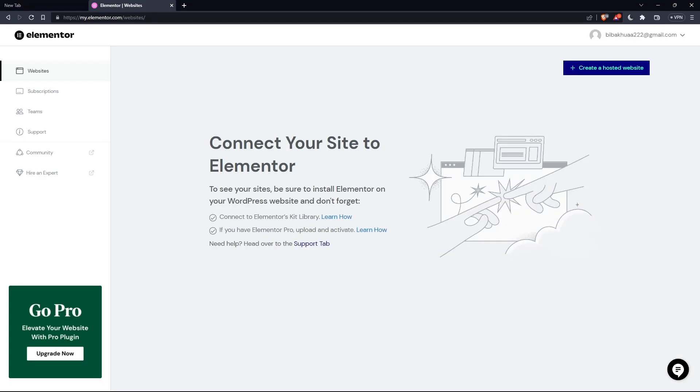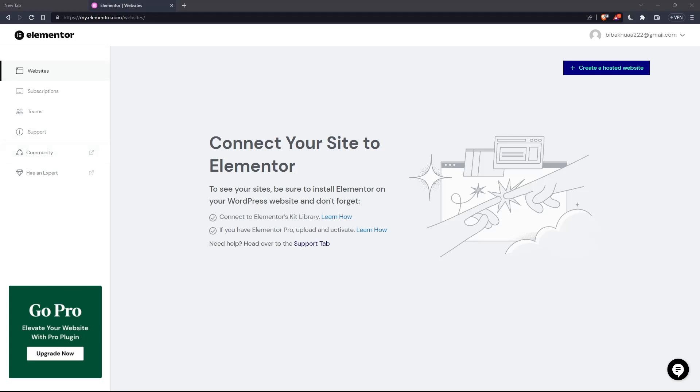So once you created your account or you signed in into your account, you'll find yourself on something like that, which is going to be your home screen or your main screen after you logged in into your account on Elementor website.